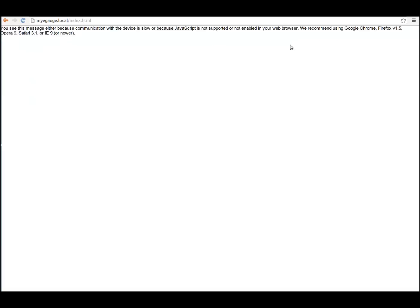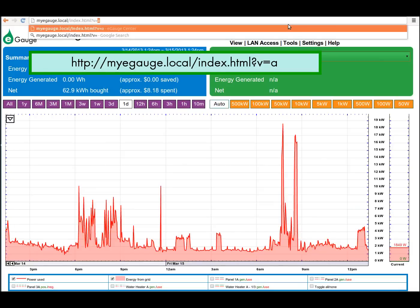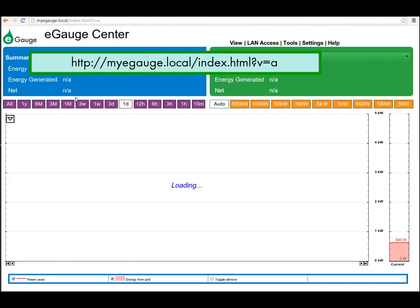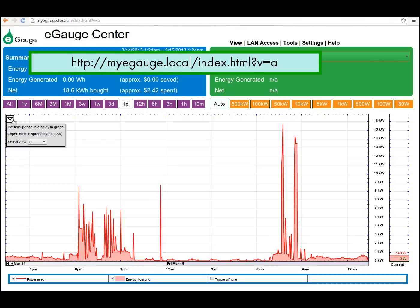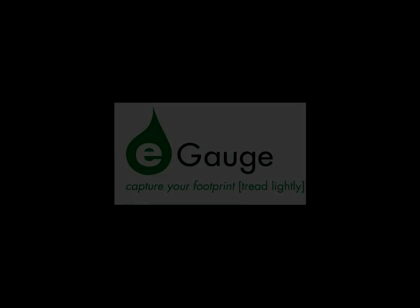For example, this URL will bring you to the A View on the device. Thank you for watching the eGauge Views tutorial. We hope this has been helpful. Visit eGauge.net/support for more information.